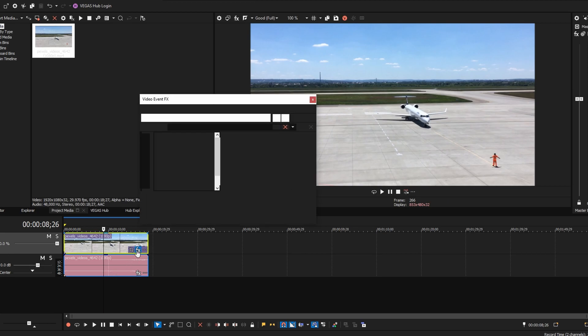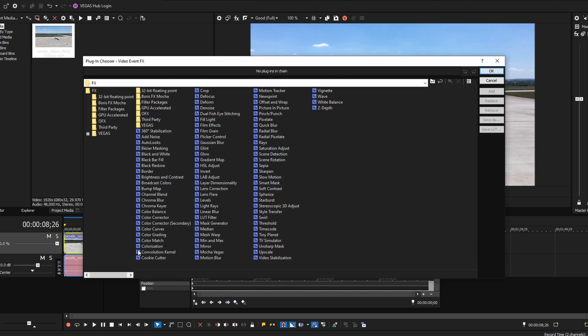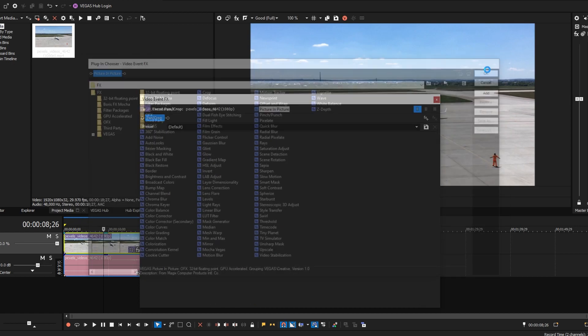Click on FX, add an FX, and the easiest way is to find the Picture in Picture effect. Click it and hit OK.